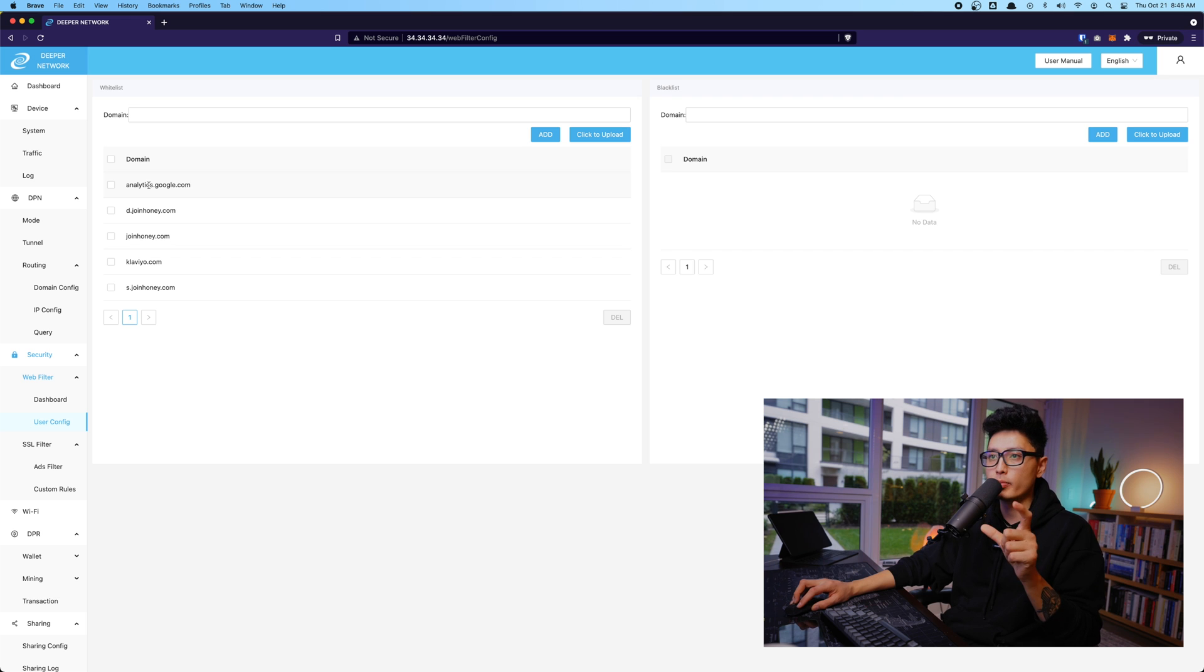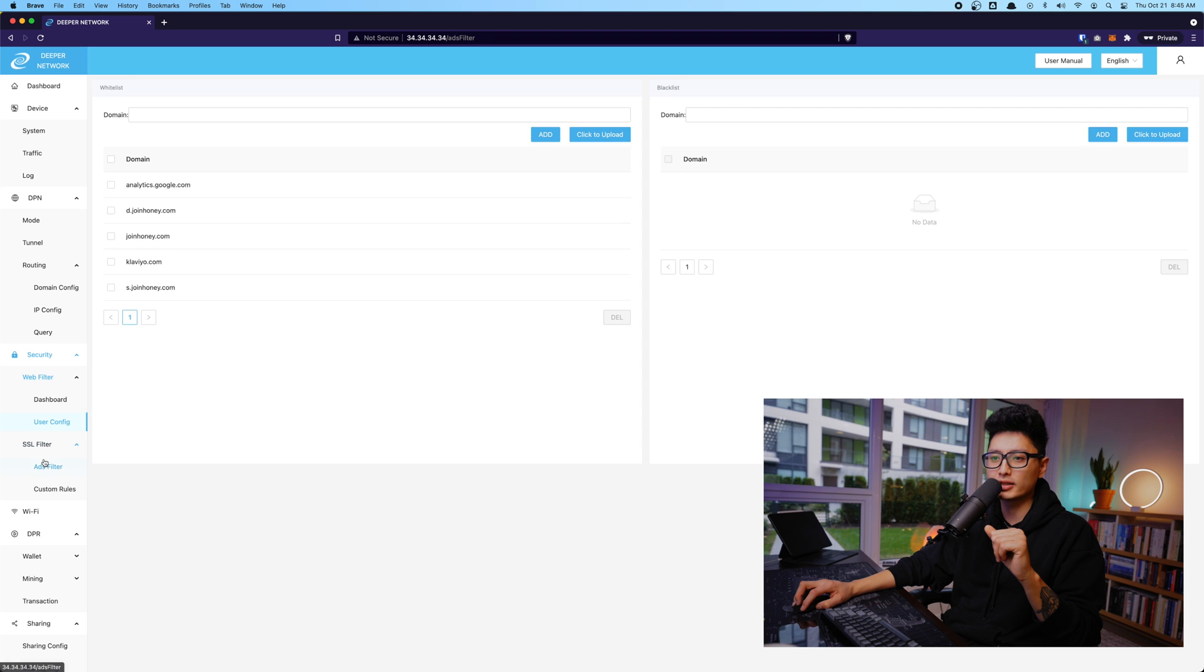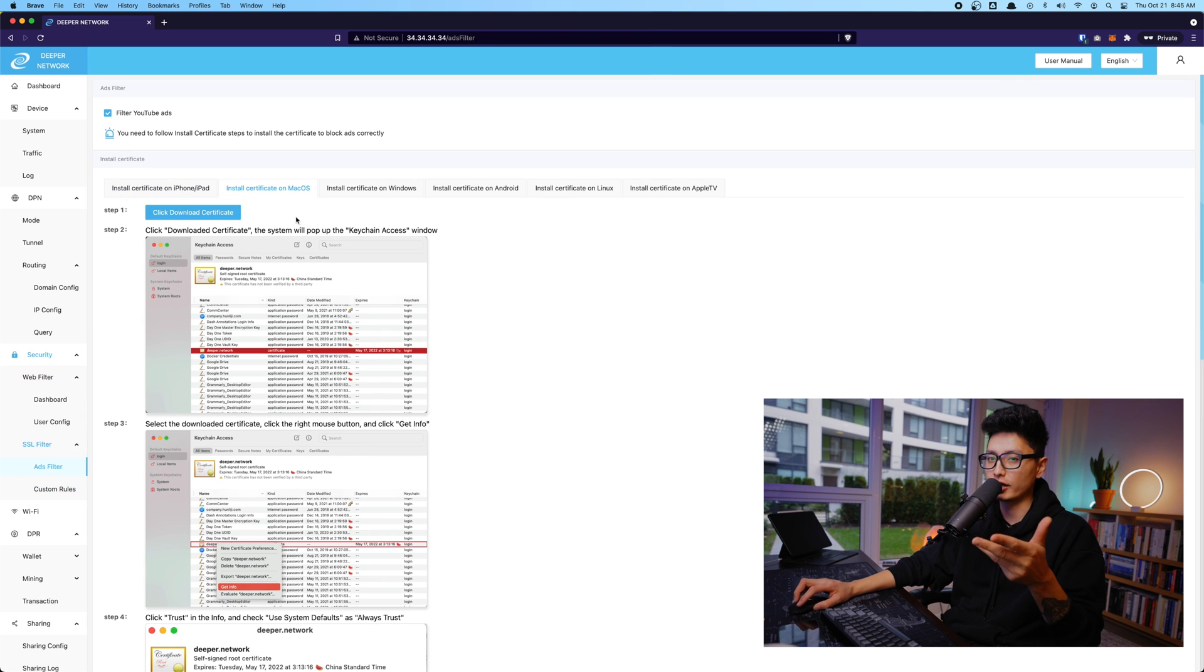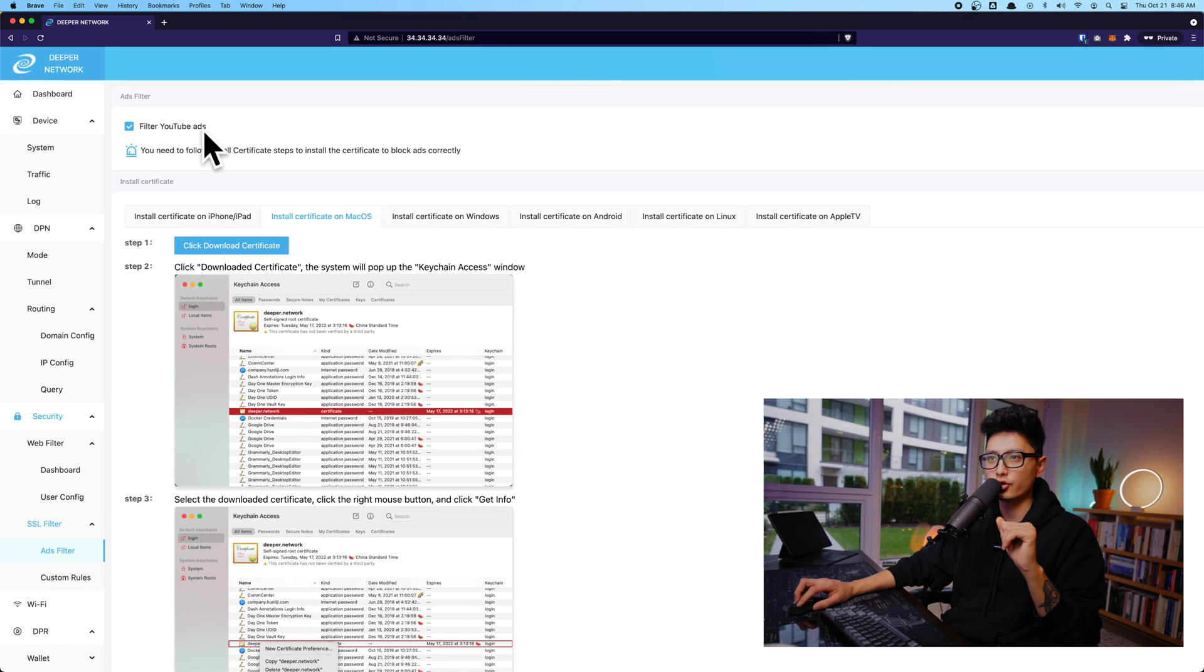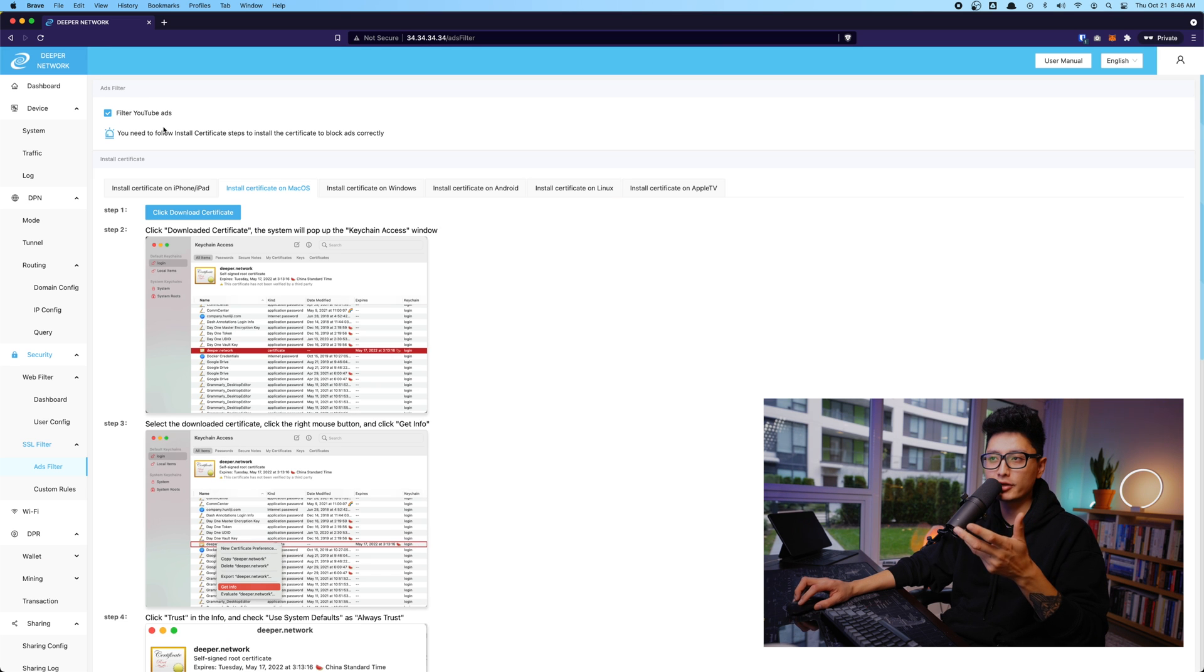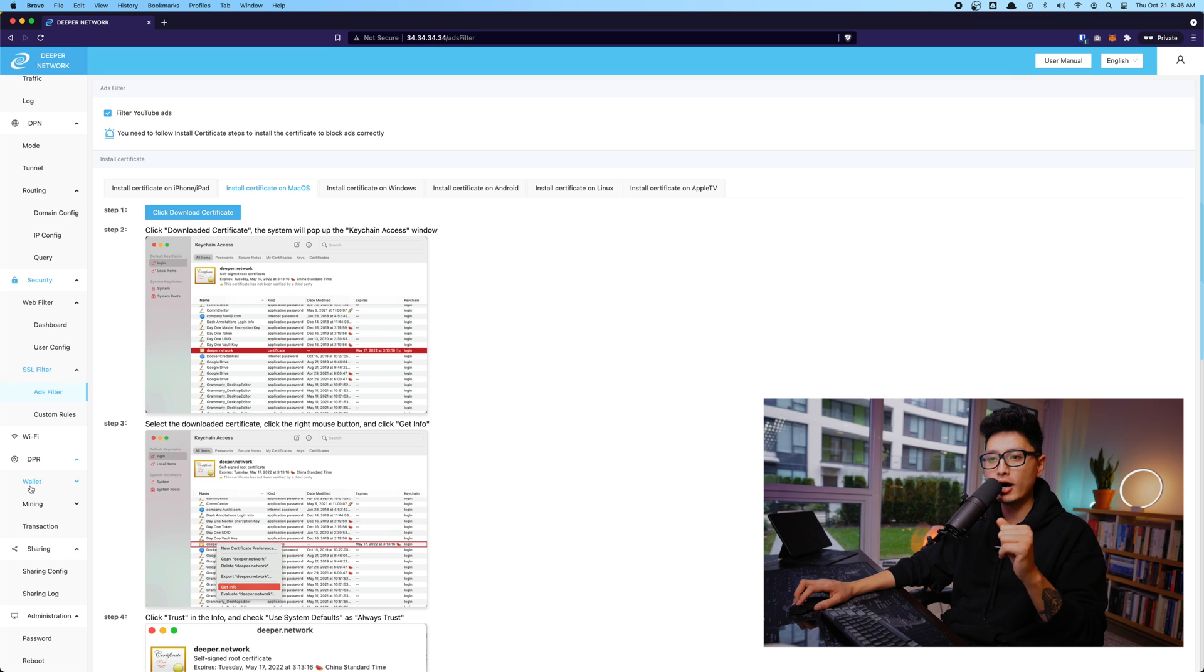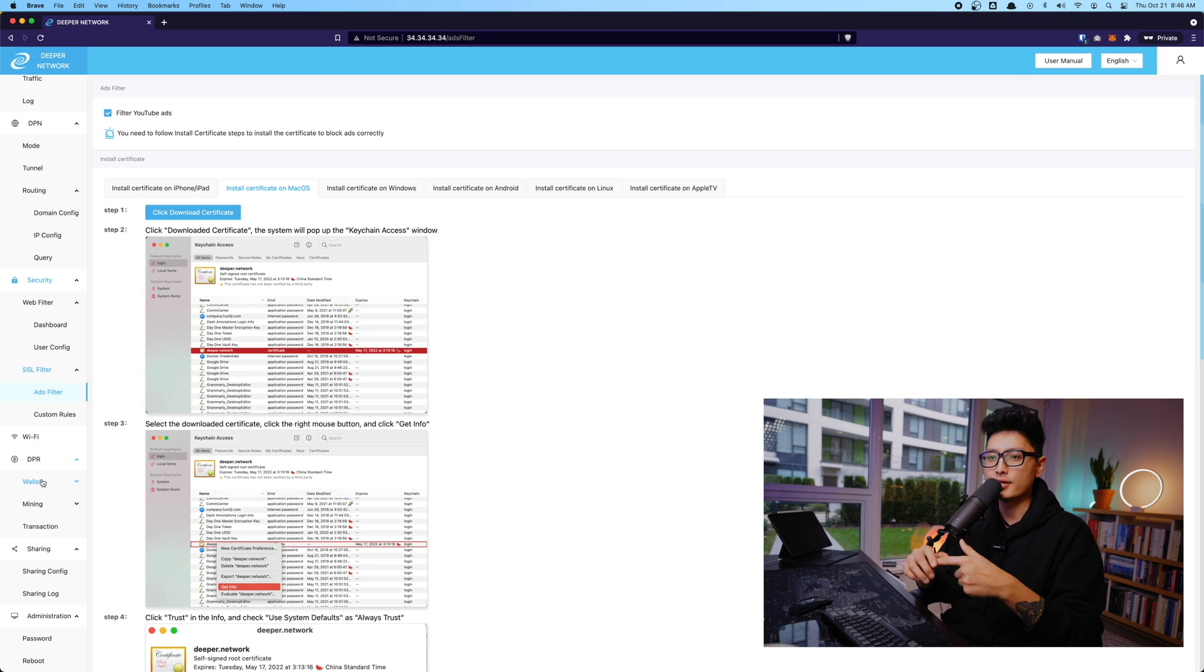From there, we have something called SSL filter. Basically, you need to manually install these certifications so that is the feature you could enjoy. I haven't played too much around it, but in the future video we can definitely touch on it.